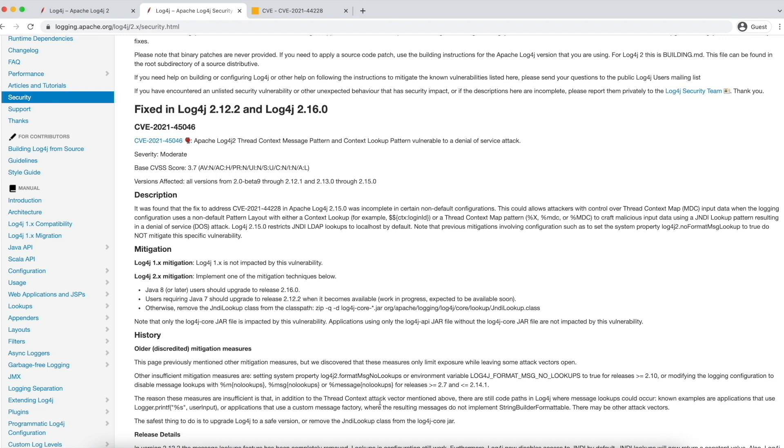Many companies started filtering the HTTP traffic using web application firewall as soon as they got to know the issue. But as a permanent fix, please upgrade your Log4j version to 2.16.0. Please note that this is just mitigation as per the official documentation of Log4j.